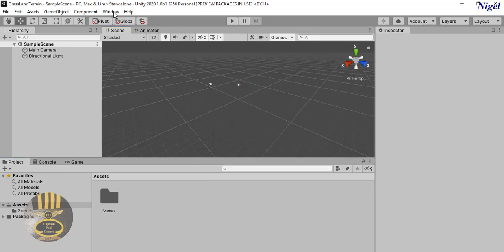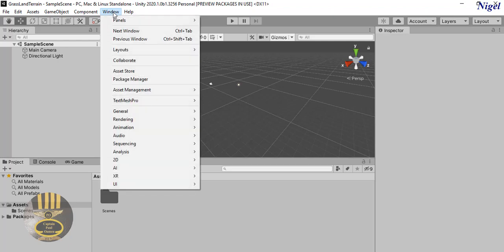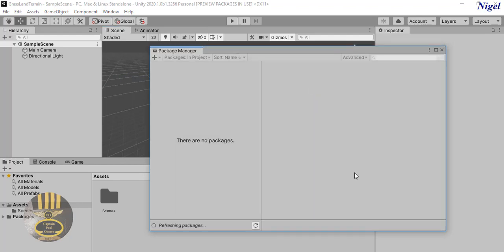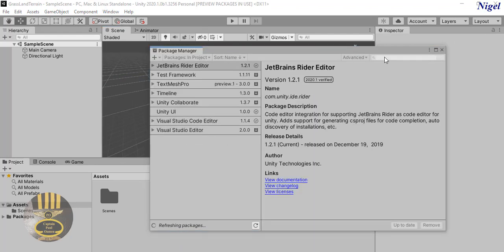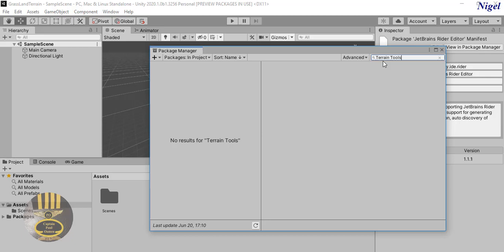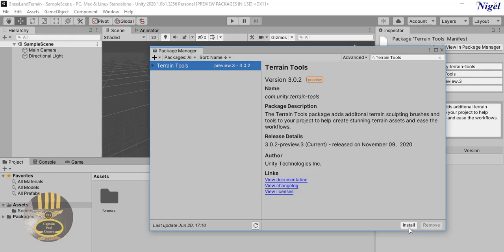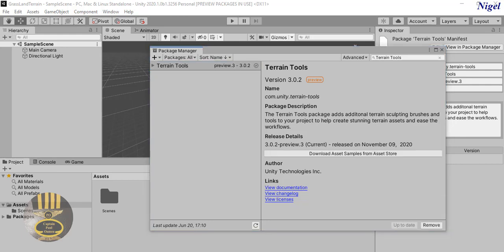The very first thing I want to do is go to Window and select Package Manager. Inside the package manager, type in 'Terrain Tools'. We want the Terrain Tools - click on Install right there. Now that the Terrain Tools has finished installing, you can see where we have 'Download Asset Sample from Asset Store'.